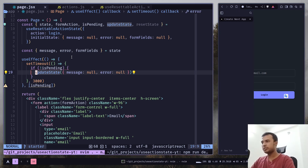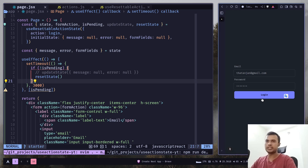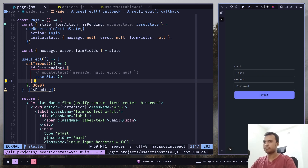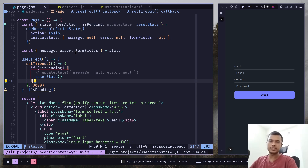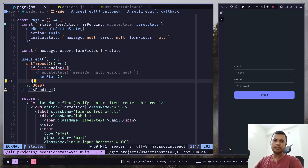And if you want to reset the state entirely, you can call the resetState function. Let's click on login and you can see it has reset the entire state including the form fields. That's how you can use useActionState to handle loading or error states with server actions. If the video has been helpful, don't forget to like, share, and subscribe. I'll see you in the next video — goodbye.